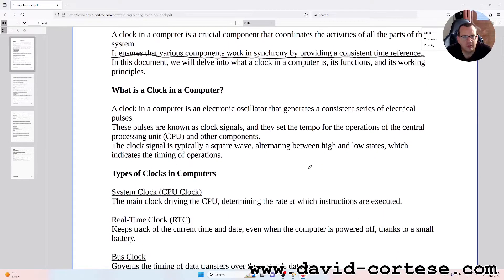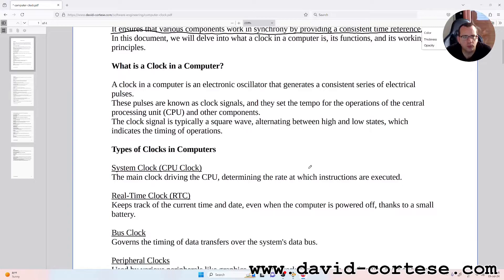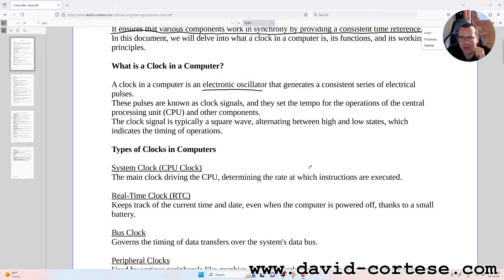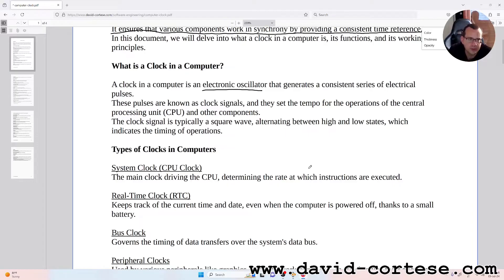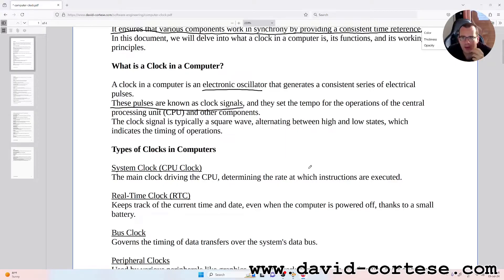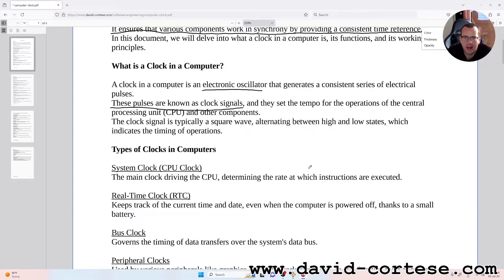What is a clock in a computer? A clock in a computer is an electronic oscillator that generates a consistent series of electrical pulses. These pulses are known as clock signals and they dictate the tempo for the operations of the central processing unit and other components.